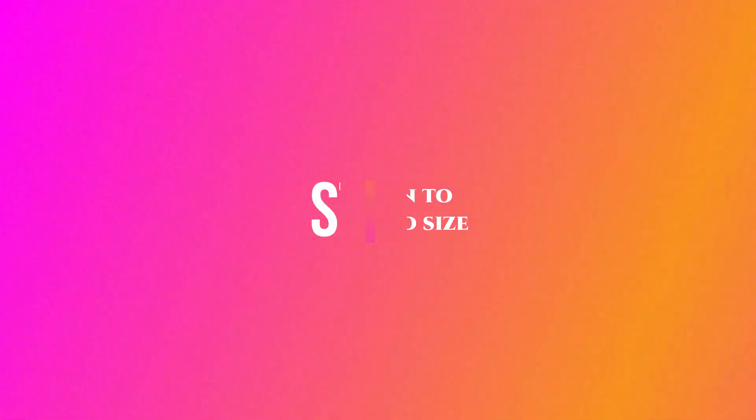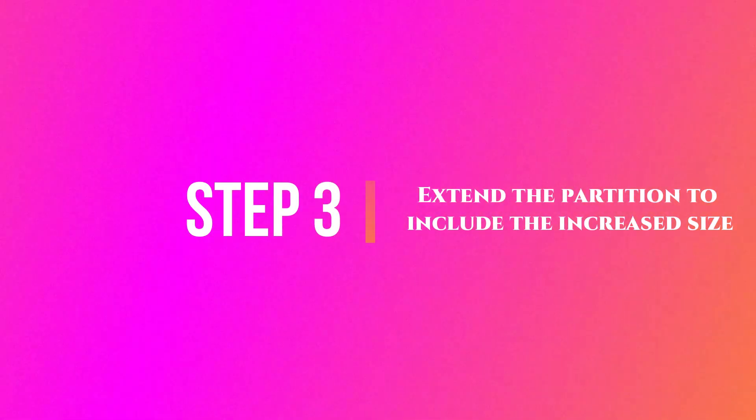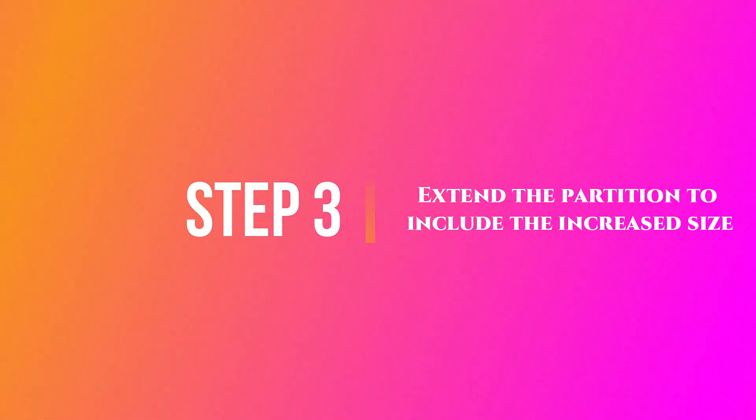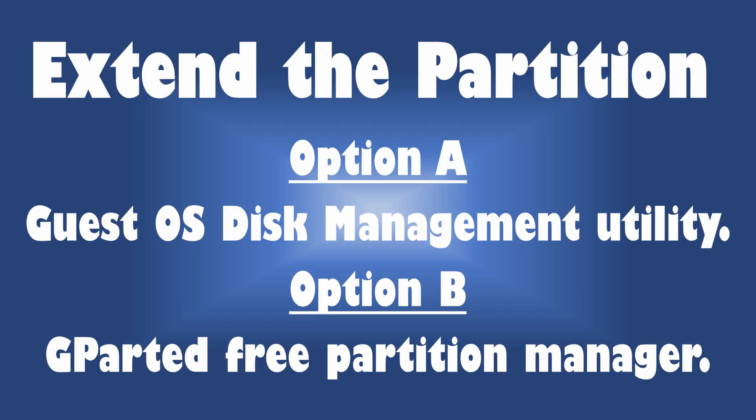Step 3: Extend the partition to include the increased size. You can extend the partition with any one of these two options: Option A Guest OS Disk Management Utility, Option B GParted Free Partition Manager.